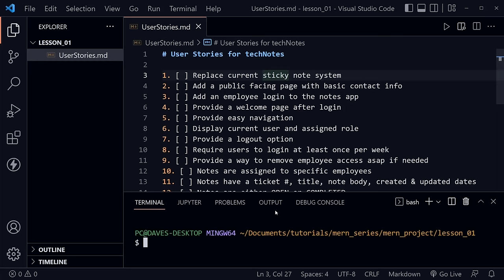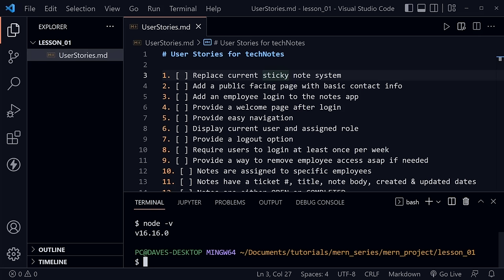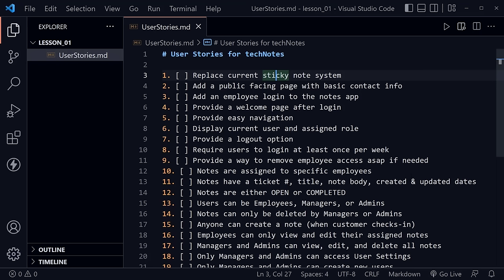After you've installed Node and NPM, open a terminal in Visual Studio Code with Ctrl+backtick. You can check your versions by typing node -v and npm -v. Today we're going to build the backend REST API for this MERN TechNotes project using Node, Express, and Mongo — three of the four technologies in the stack.